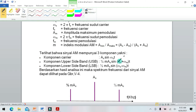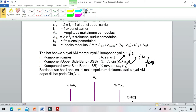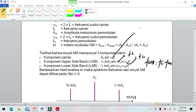Frekuensi pembawa adalah FC. Frekuensi upper sideband adalah FC ditambah FM, dan frekuensi lower sideband (LSB) adalah FC dikurang FM. Di mana FC adalah frekuensi pembawa dan FM adalah frekuensi informasi.